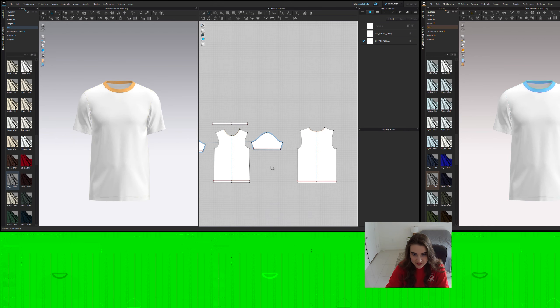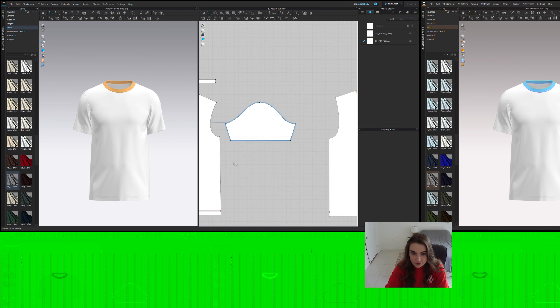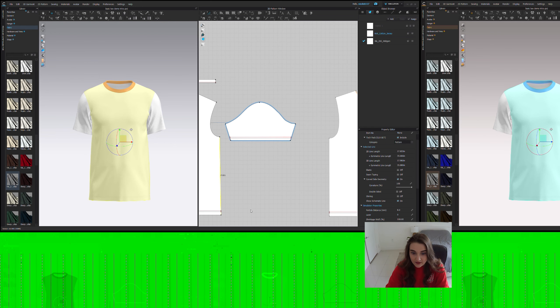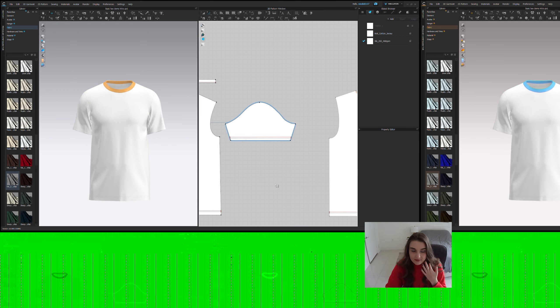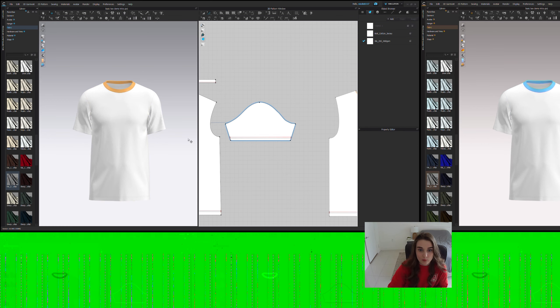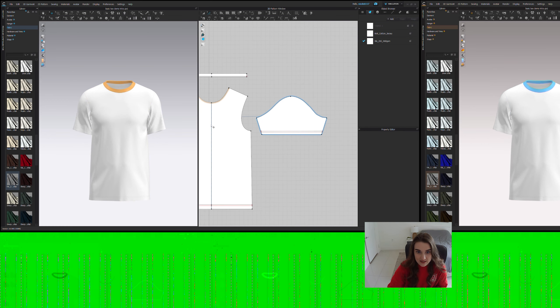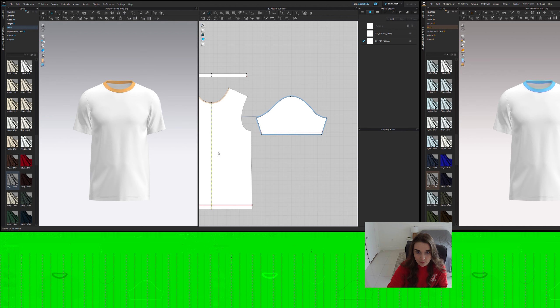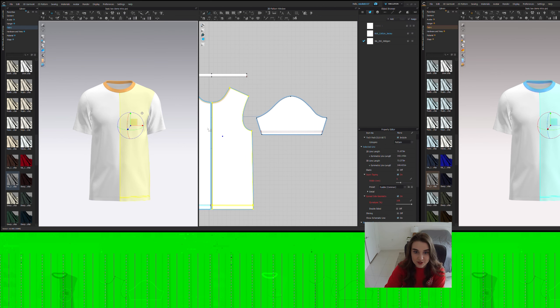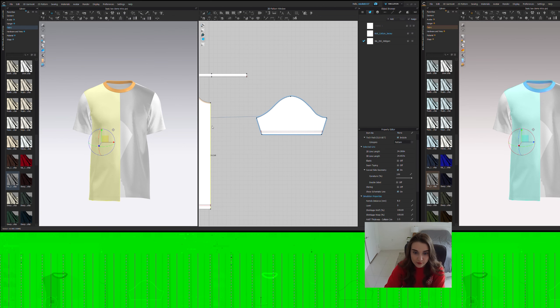And a question someone might have is, well, can you just do unfold with symmetric sewing? Or unfold with symmetric editing. And you can. What will happen is it won't really accomplish what we are trying to accomplish. Because when you unfold it with symmetric editing...